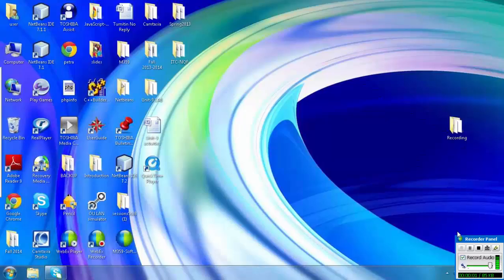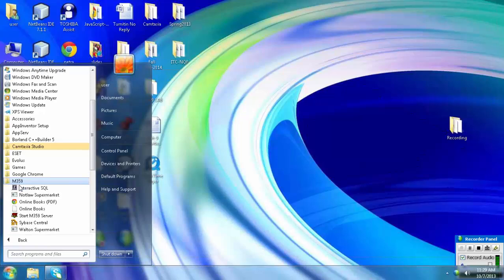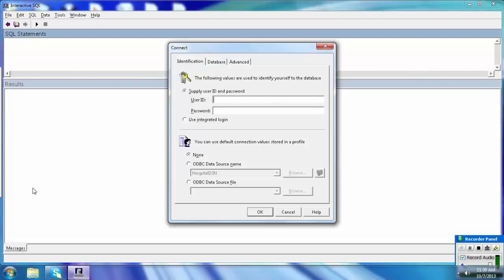Starting M359 block 3 lectures. Let me introduce the course software to you. To start the Interactive SQL, go to Start, All Programs, then M359. You will see the Interactive SQL option — click on it. It will ask for a user ID and password. The user ID and password used in this course is M359.